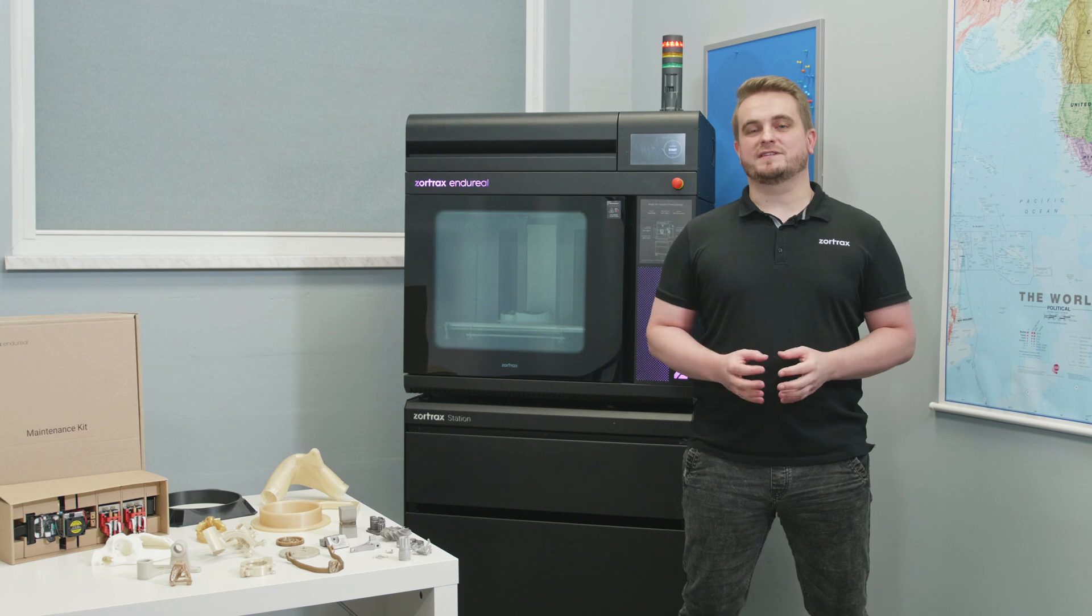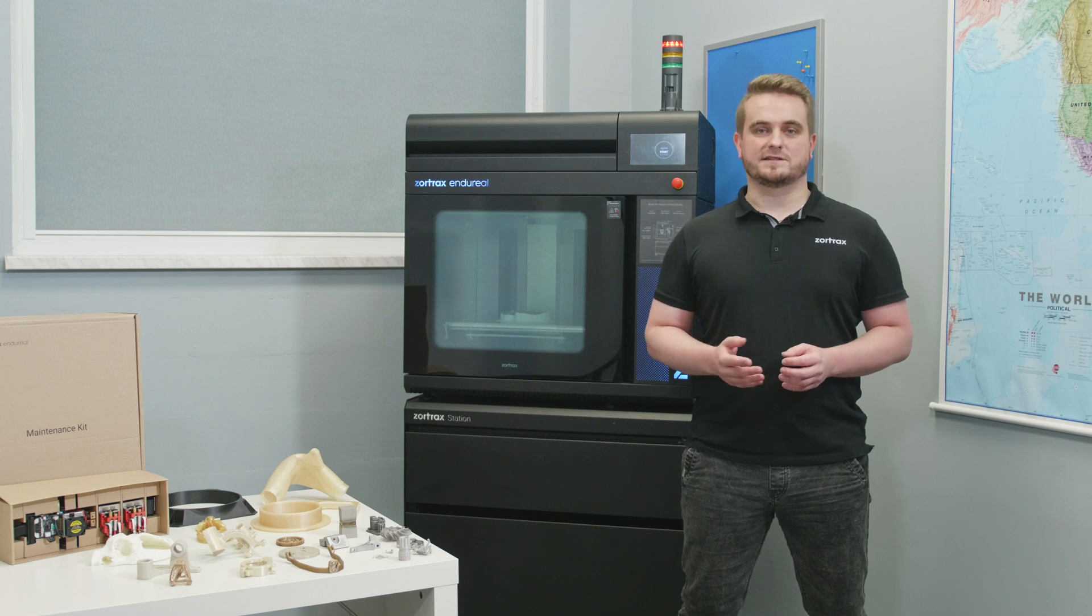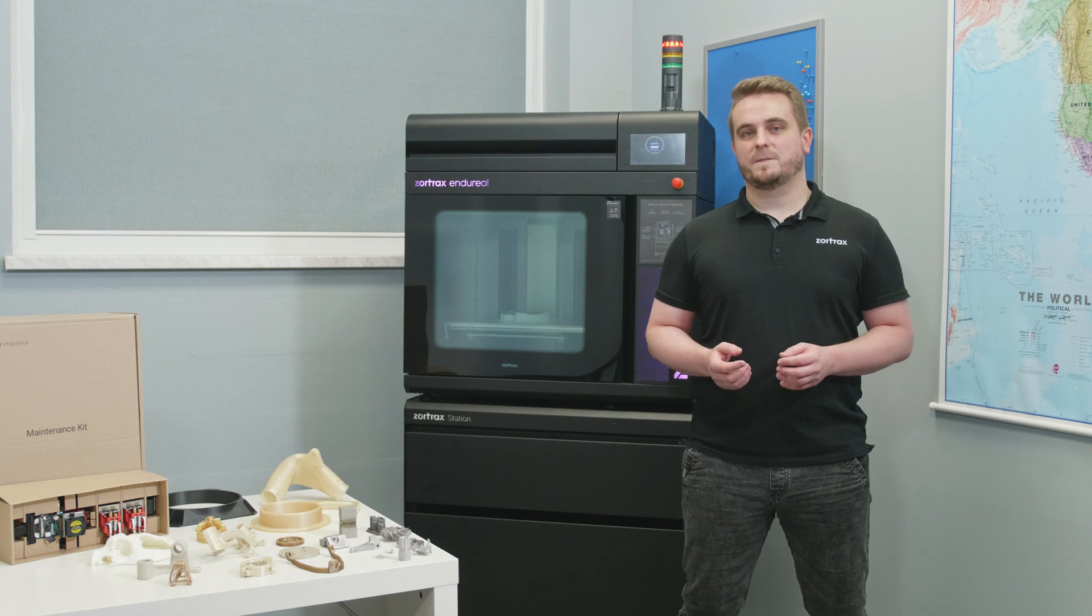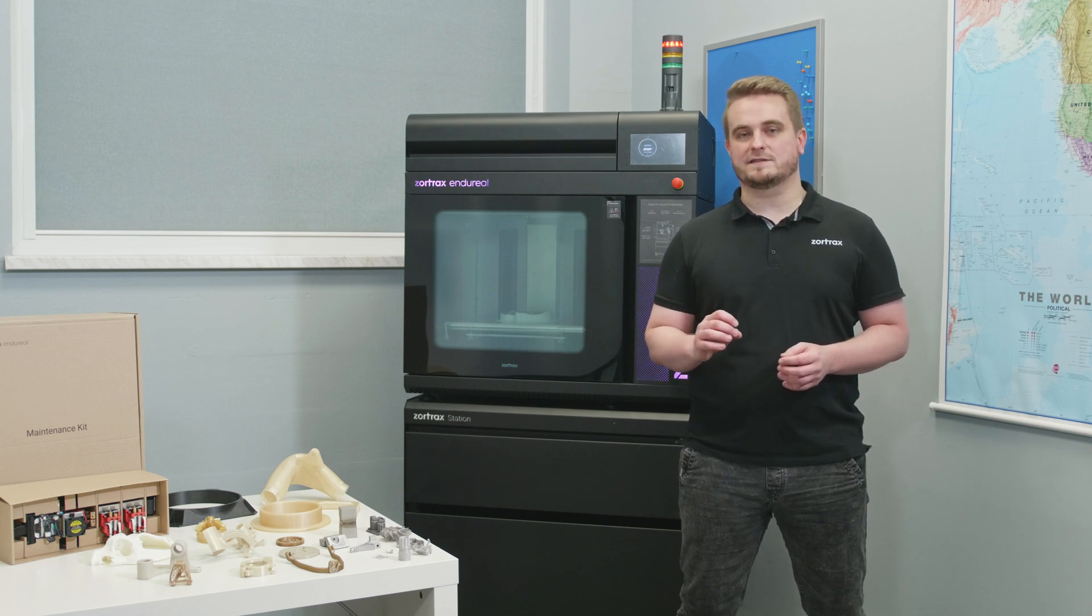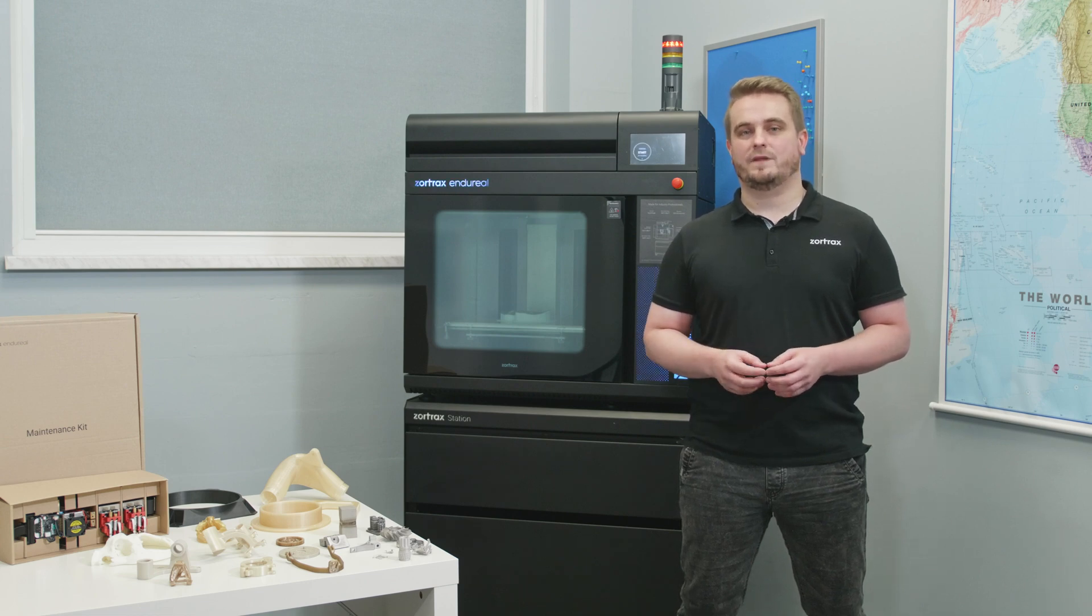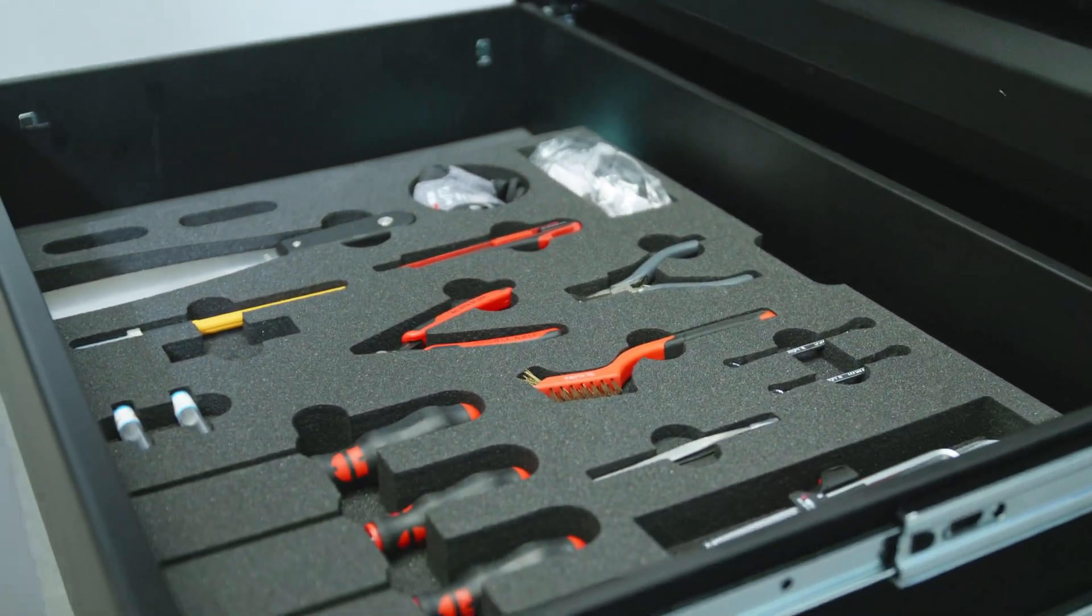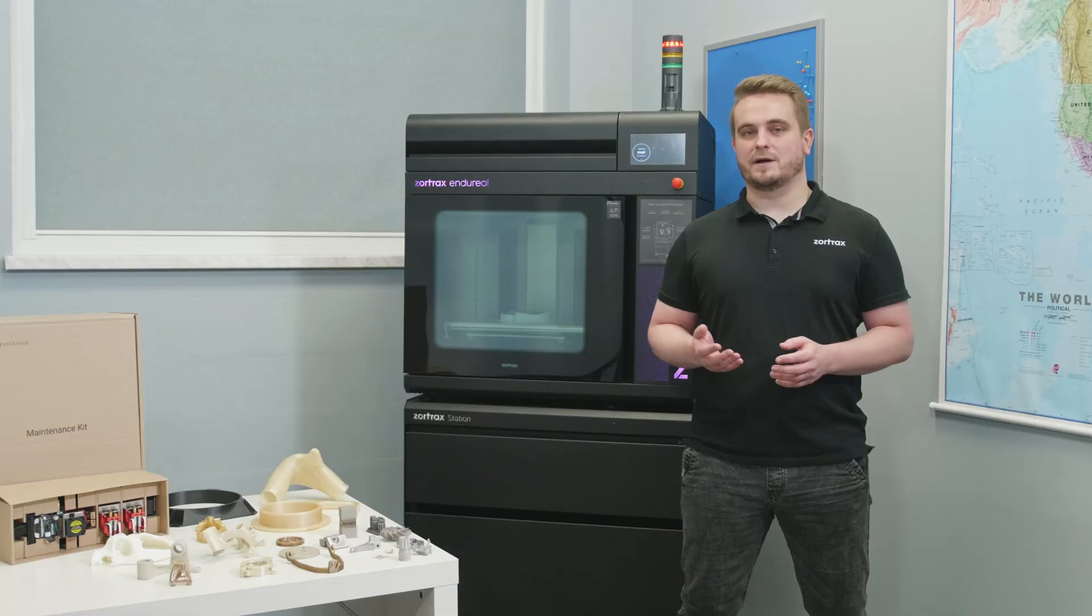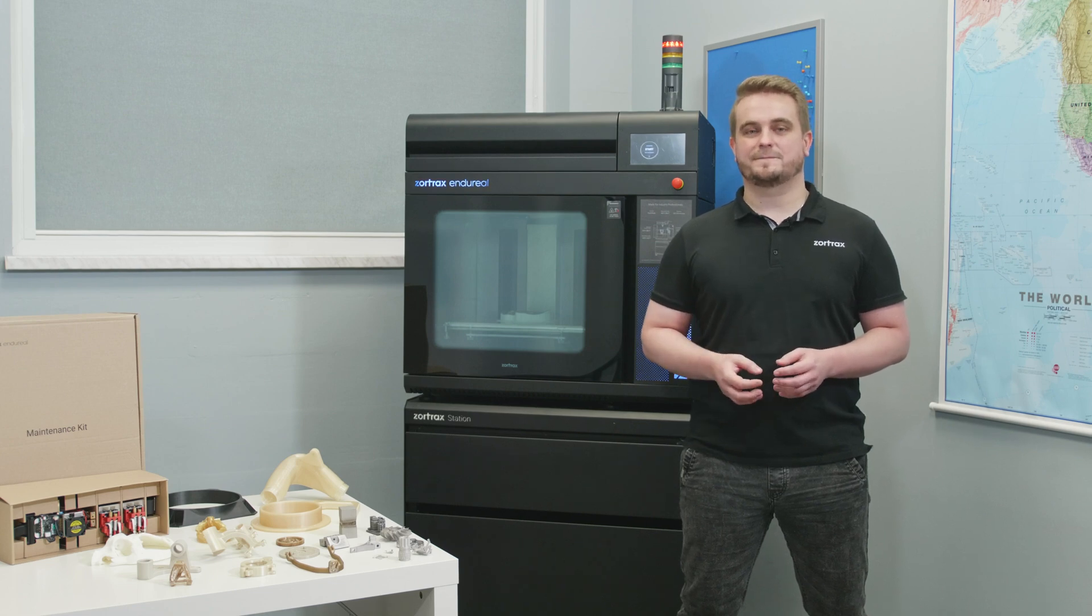Remember that Zortrax Enduril comes to you fully equipped. Beside the machine you also get free slicing software called Z-Suite with pre-calibrated material profiles with parameters adjusted to specific needs of all materials and possibility to adjust it by yourself. Starter kit and maintenance kit with all accessories you need to work with Enduril and spare parts like extra build platform extruder or hotend module and of course starting filaments.